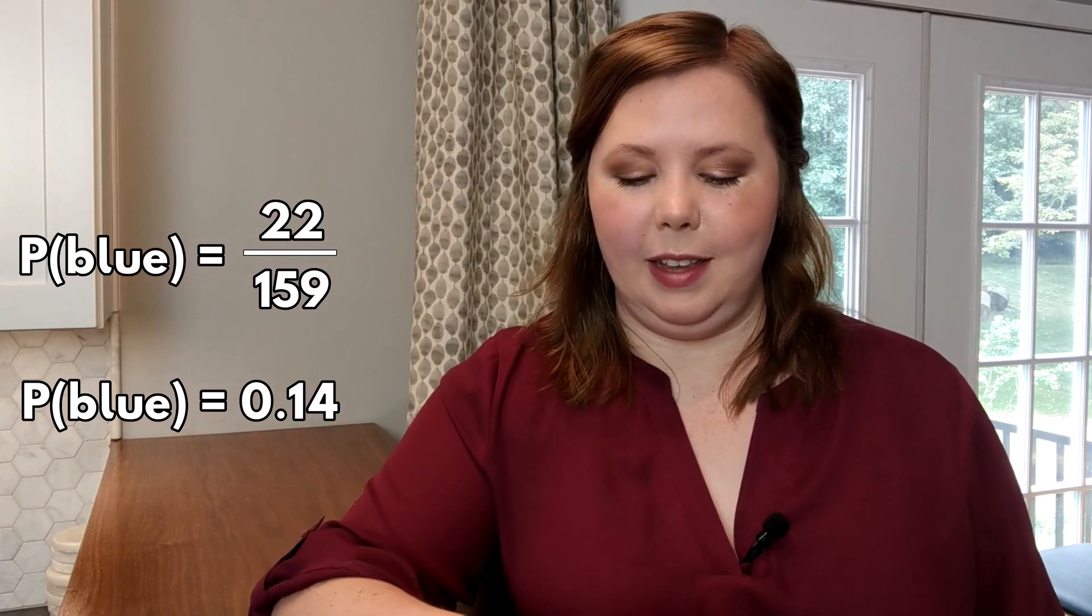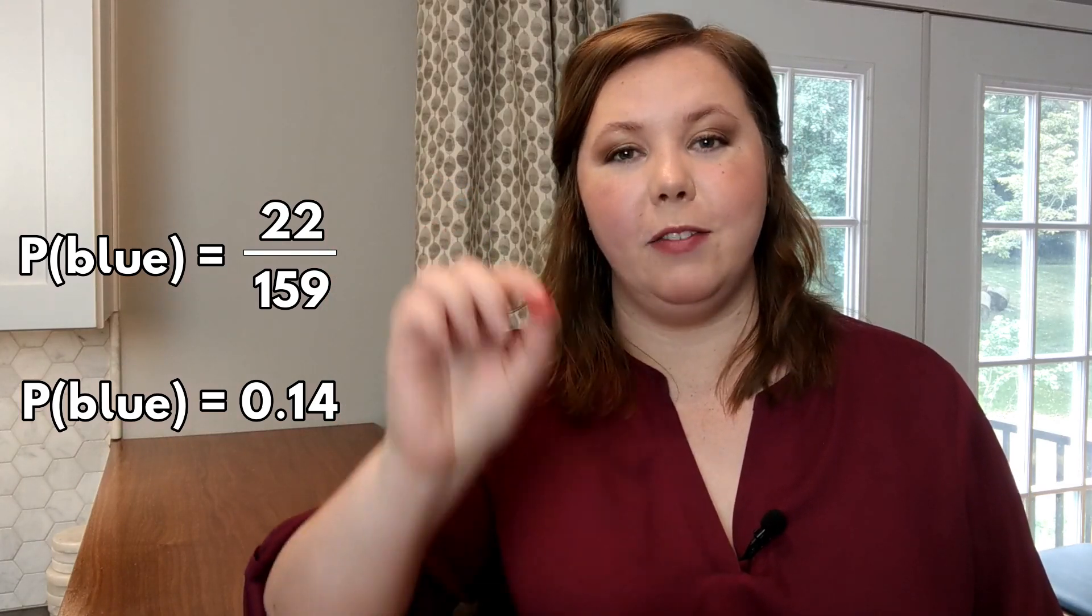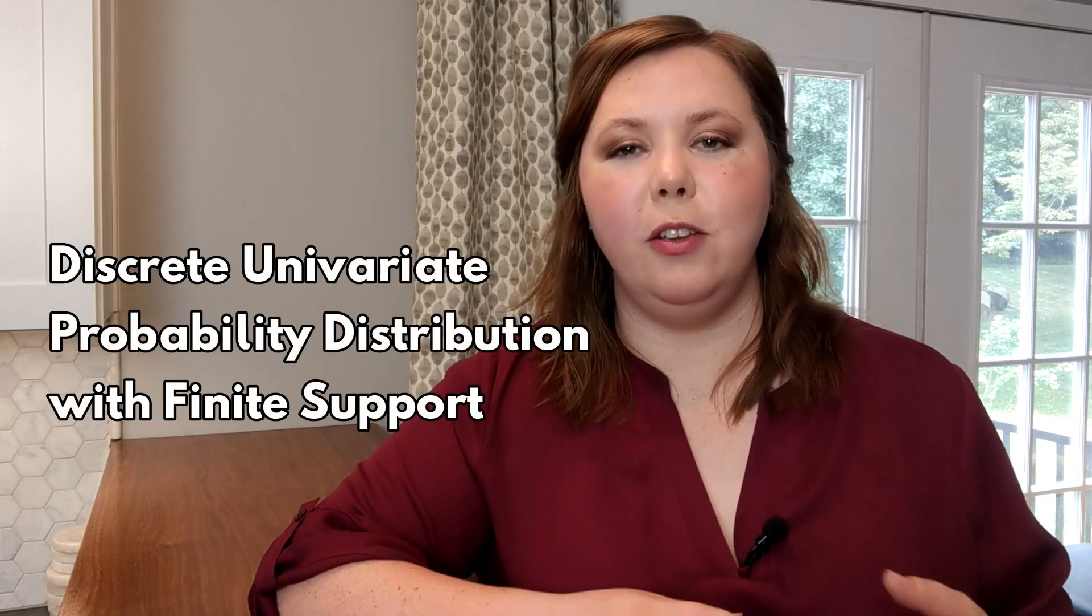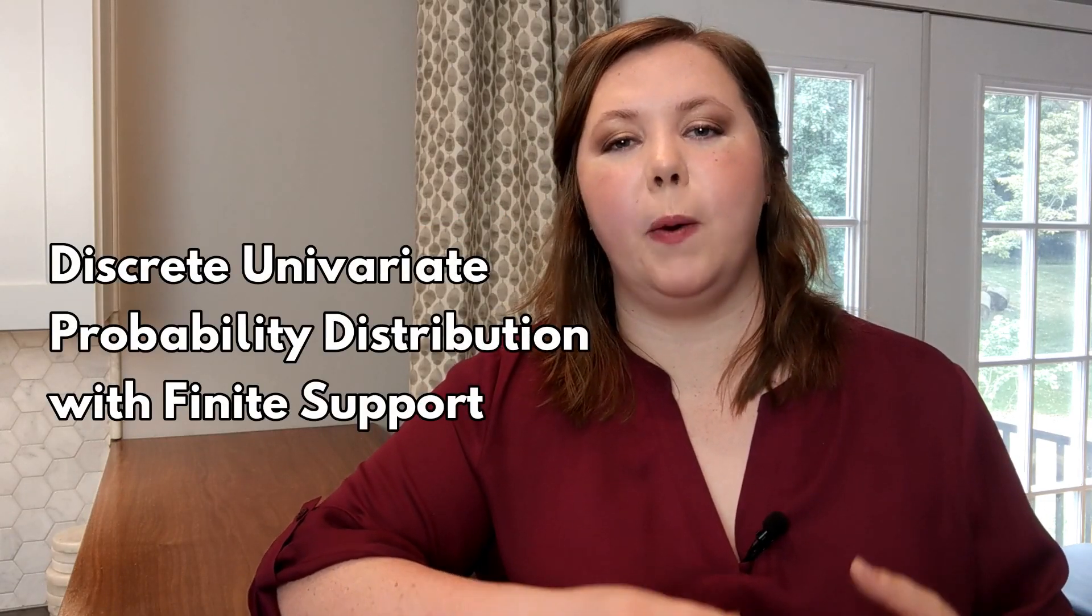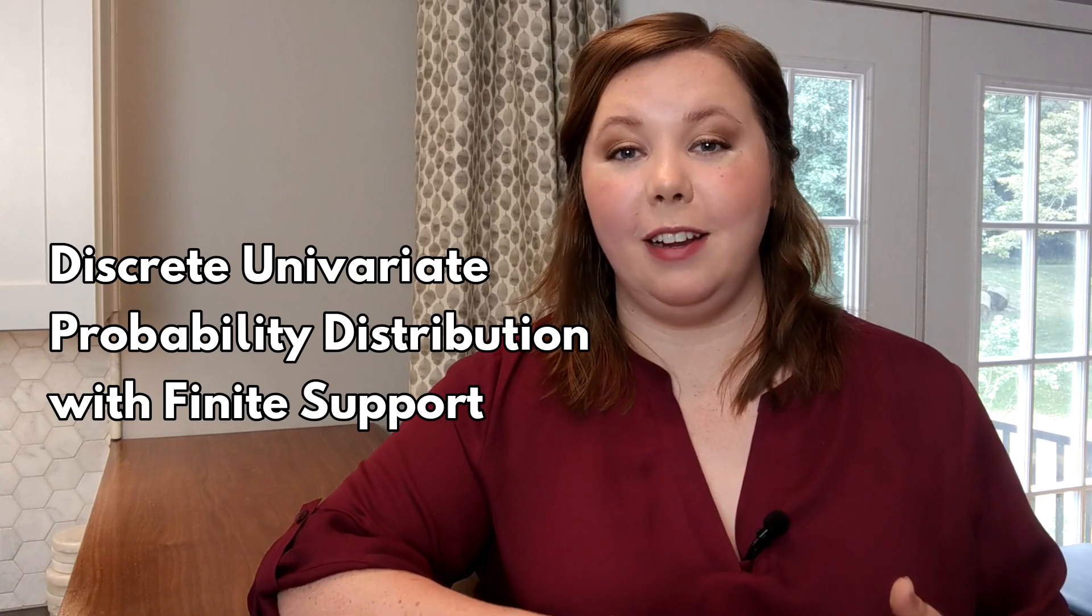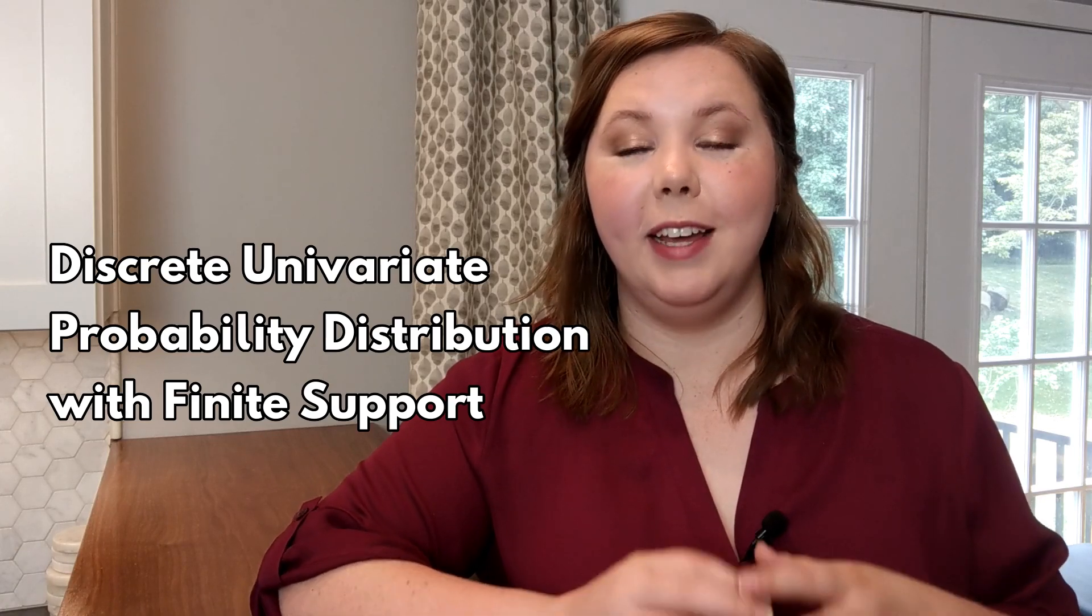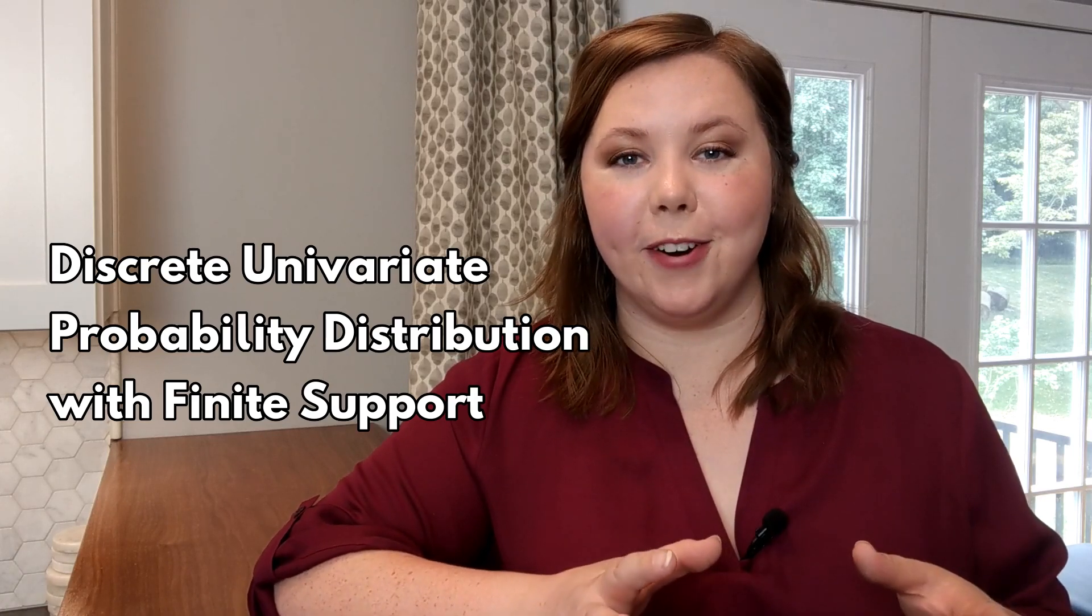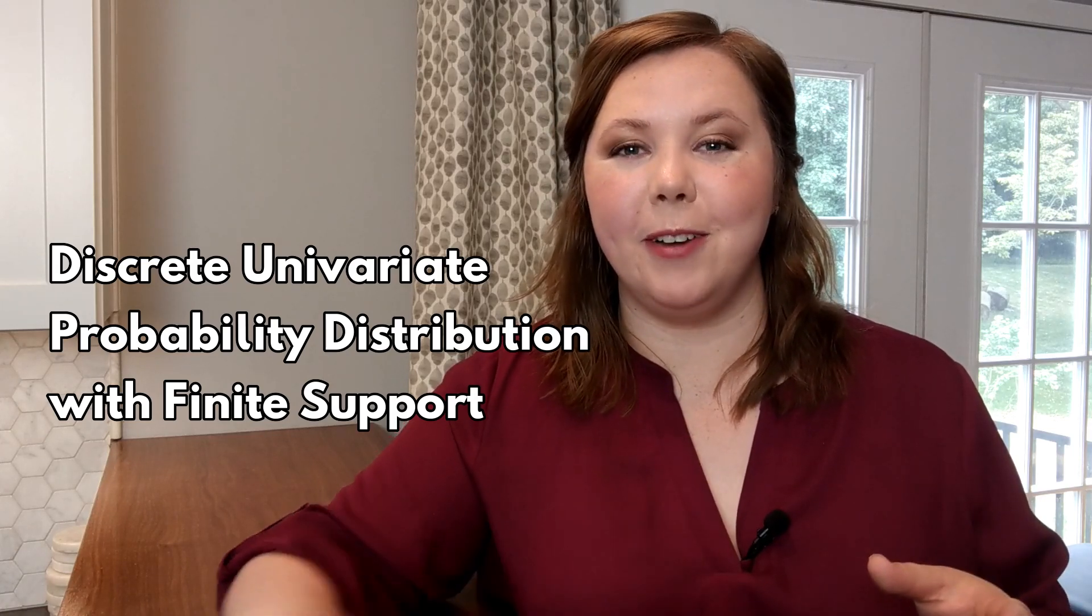Or as we go through each of the frequencies, the probability of it being red or orange. This is an example of a discrete univariate probability distribution with finite support. That's a lot of words, so let's look at what they mean.